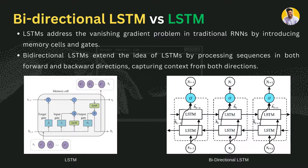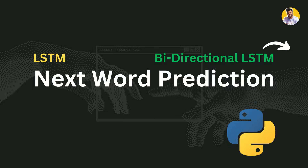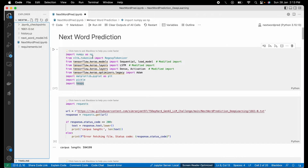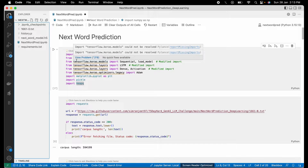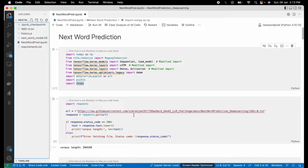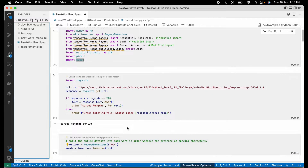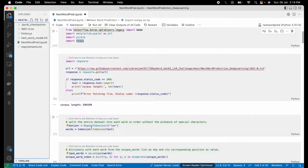Now that we understand both LSTM and bidirectional LSTM, let's get started with the project called next word prediction. We build a model using both types of networks. Here is the project — we have all the necessary libraries imported along with the data, which is a complete corpus text dataset. This data is uploaded on my GitHub profile so you can easily fetch it using the provided code. It has approximately 600,000 characters in corpus length.